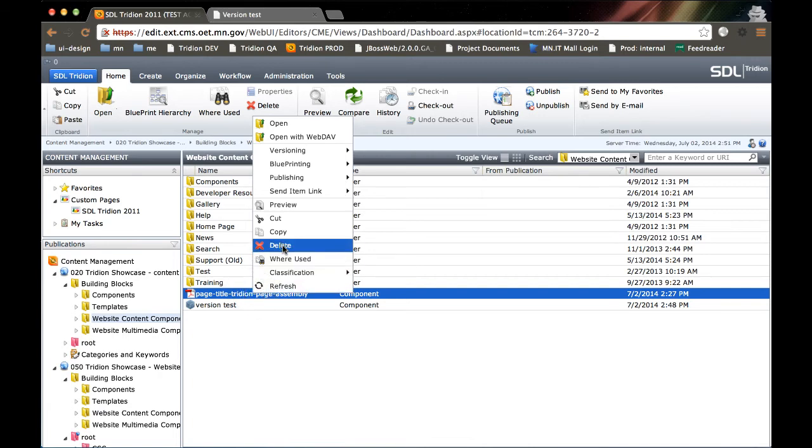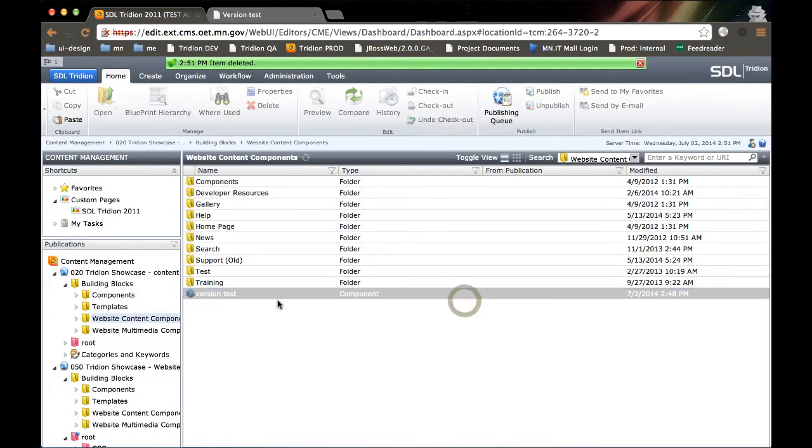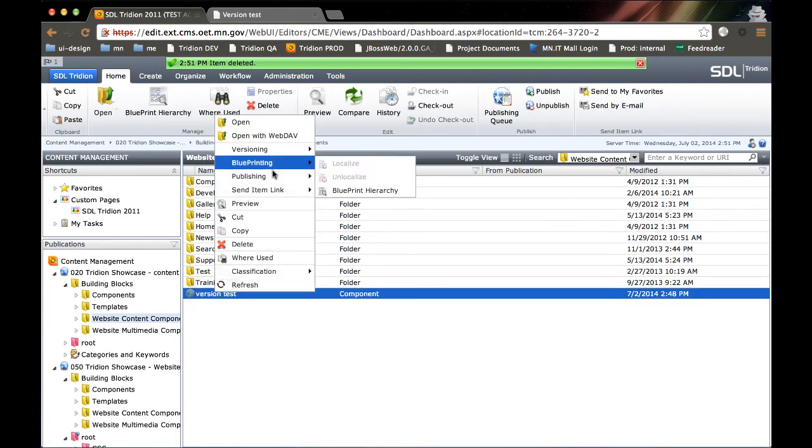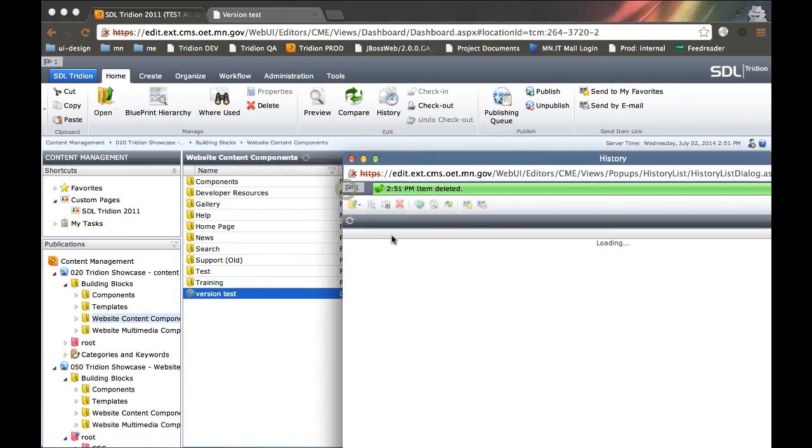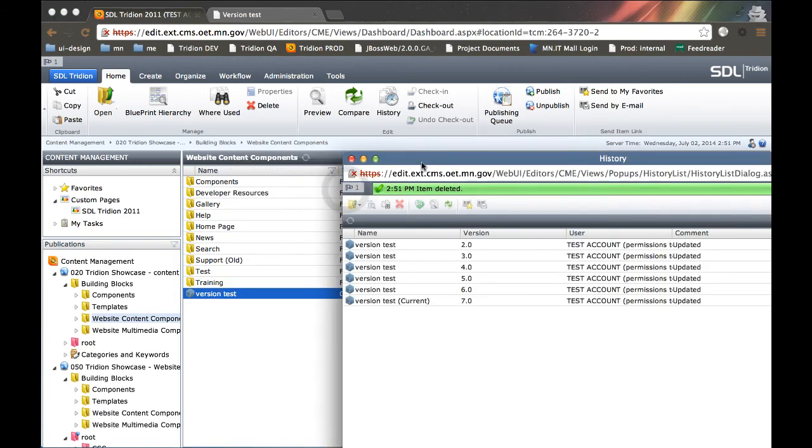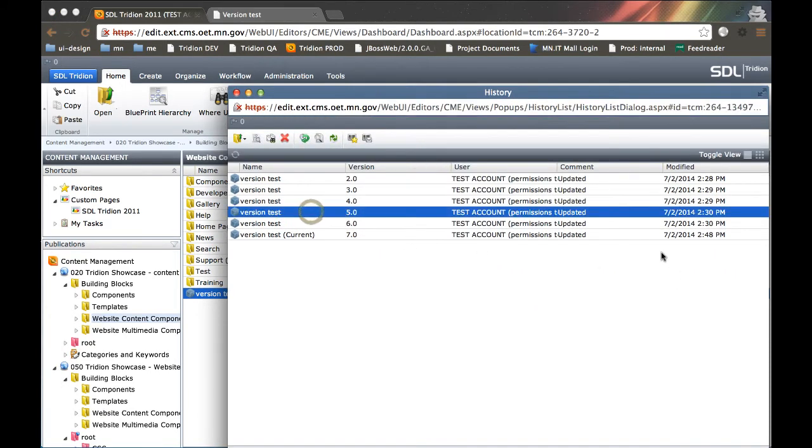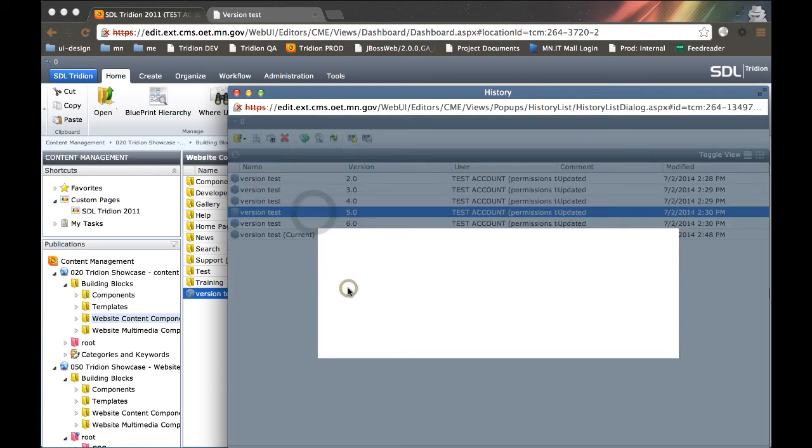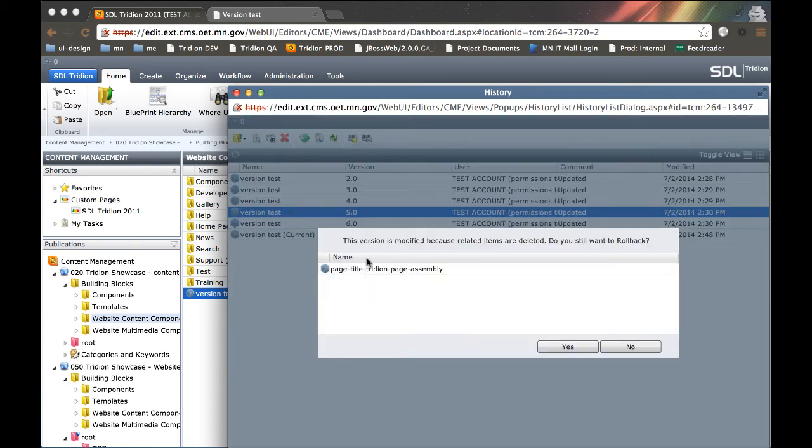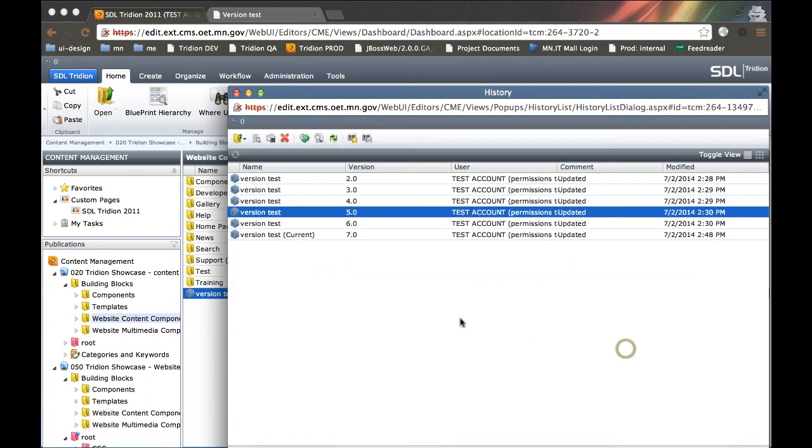In fact, let's do that. Let's delete the PDF. It's gone. And let's go to versioning, we're going to go to history. And let's try and roll back to a version we know that has the link. We know version 5 does. And we're going to select roll back. And it's going to warn me, this version is modified because related items are deleted. Do you still want to roll back? And we can say yes or no. And in this case, we're just going to leave it as is.